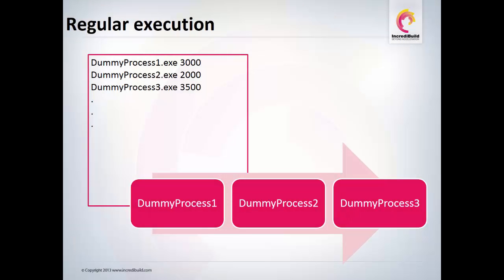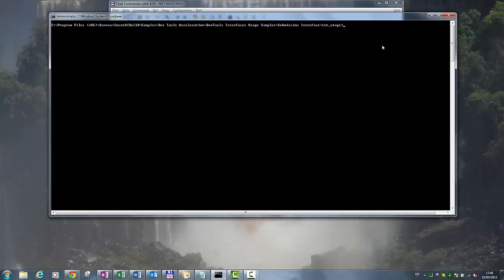In order to better understand how IncrediBuild can accelerate your multi-process tool, let's assume that you have a process that must be executed numerous times, such as simulation, test, or QA task. Usually, we will execute those tasks one after another.